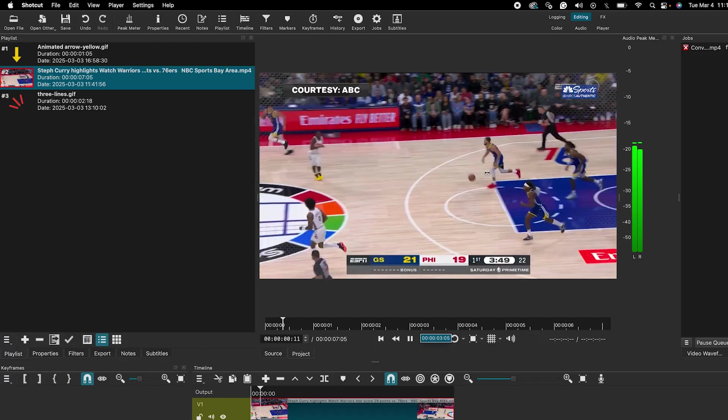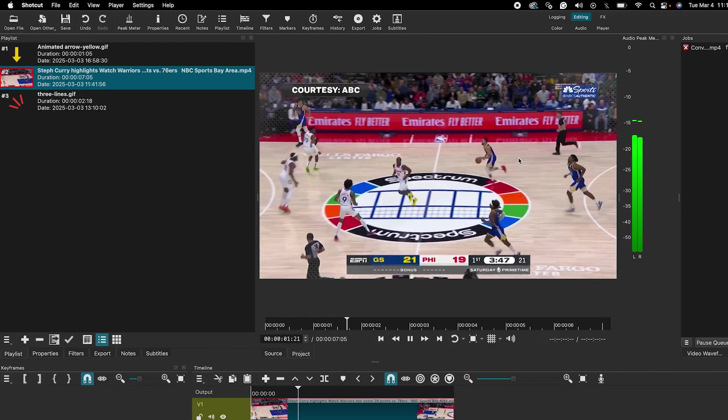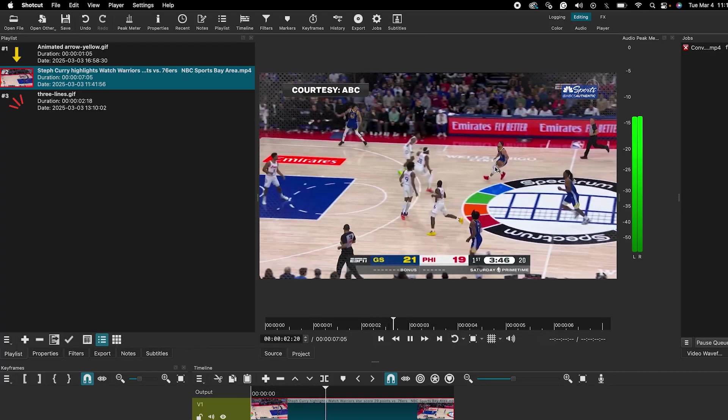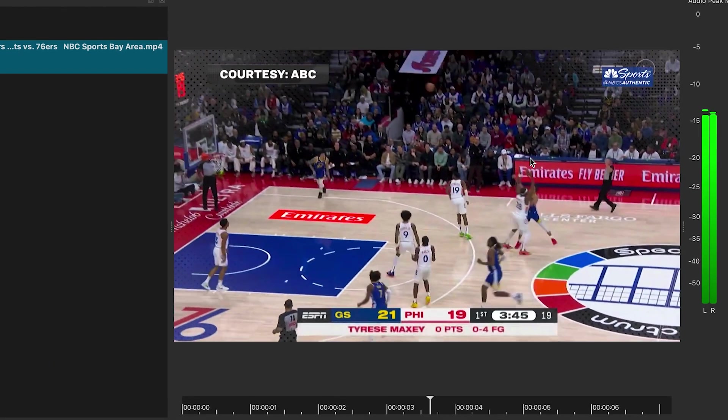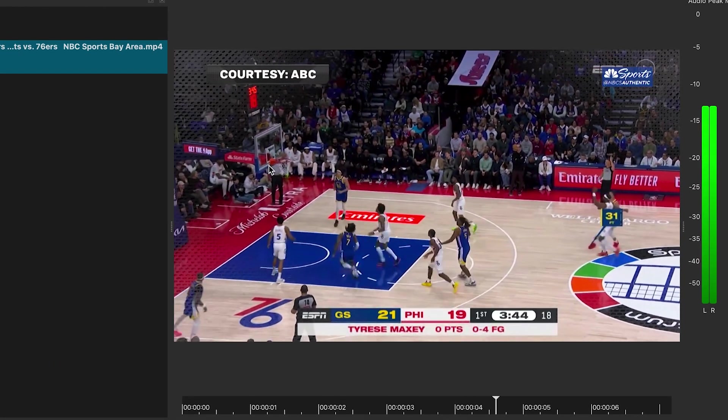Hi, I'm Sanket and welcome to Vertical Dots. I have this basketball game clip where I want to highlight Stephen Curry making his shot.